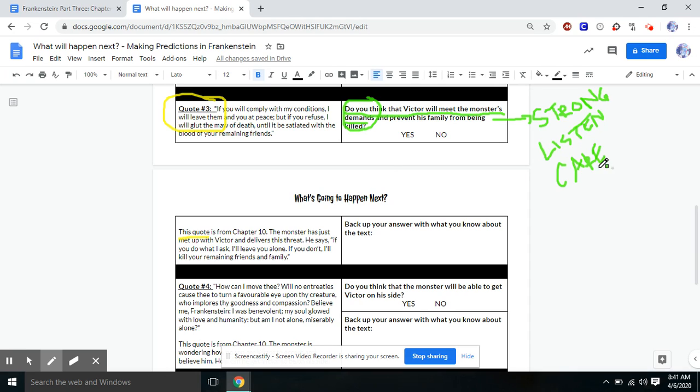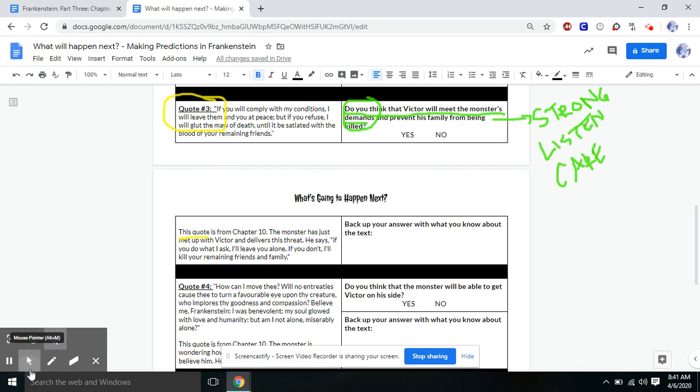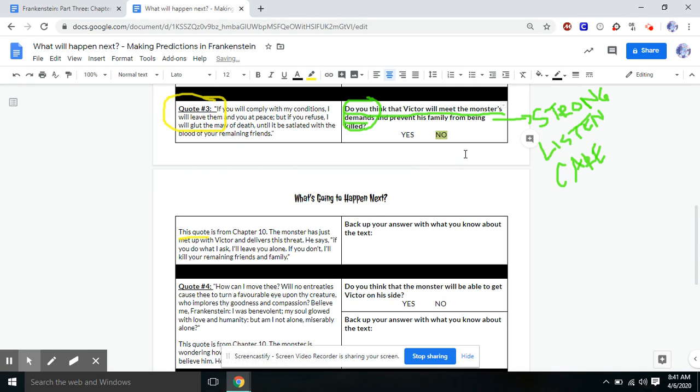And we also mentioned over here when we were mapping out his world, that Victor tends to misbehave, meaning he just doesn't follow directions. So right now, do we think that Victor will meet the monster's demands and prevent his family from being killed? Right now, I'm leaning toward no. And I'm leaning this way because Victor has a tendency to kind of do what's worse for himself and his family.